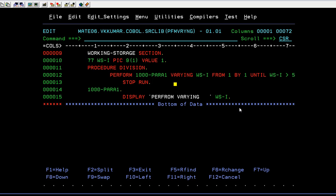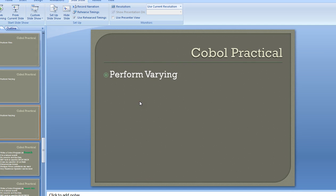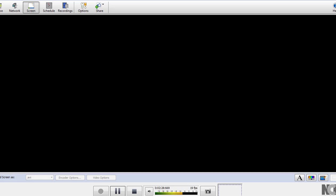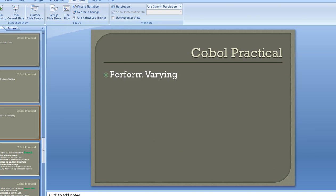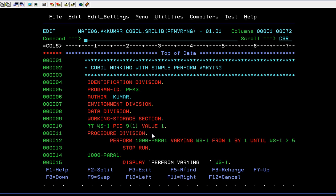So we have now covered various PERFORM variants: PERFORM, PERFORM VARYING, PERFORM THROUGH, PERFORM UNTIL, and PERFORM TIMES. That's how PERFORM works, and depending on your requirement you can make use of the best practice for whichever kind of PERFORM we have discussed.